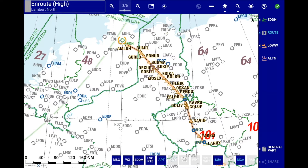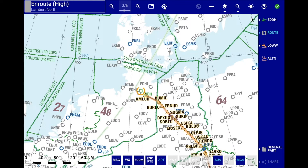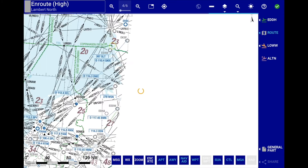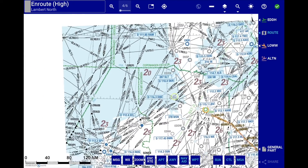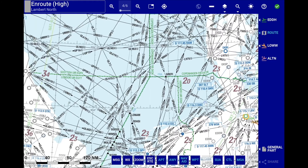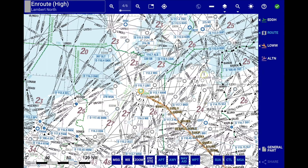If your aircraft position is made available to Lido eRoute Manual, you can toggle between the free pan mode and the auto recenter mode using the recenter button. When you engage the recenter, the EnRoute map will recenter around your aircraft position, and when you drag the map, upon letting go of the panning action, the map will recenter around the aircraft position.